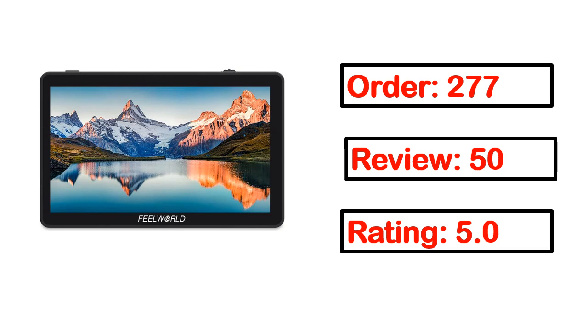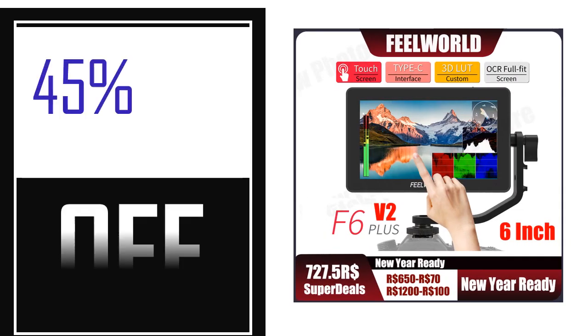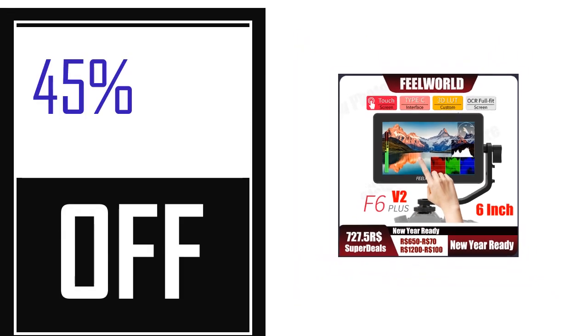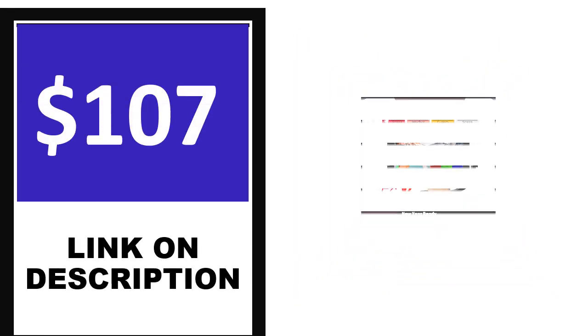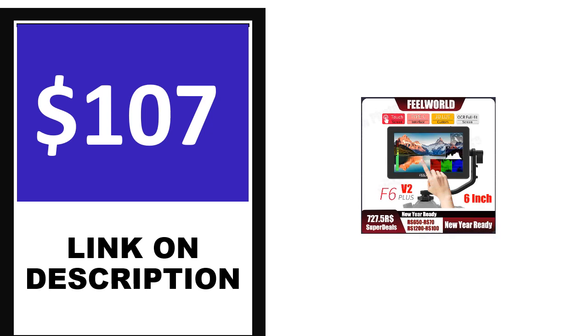percent off, price. Price can be changed anytime.